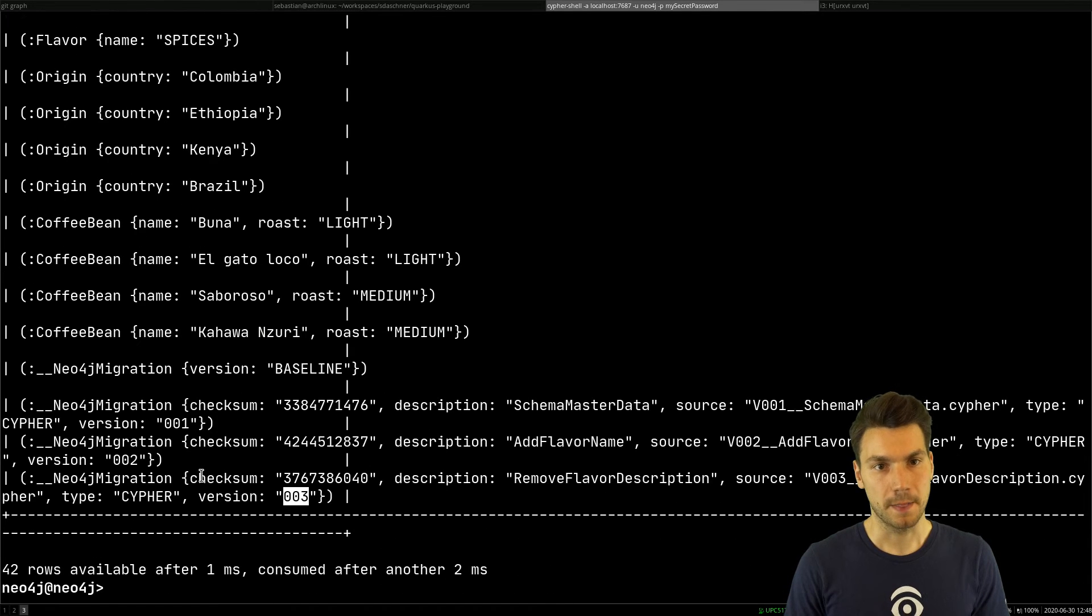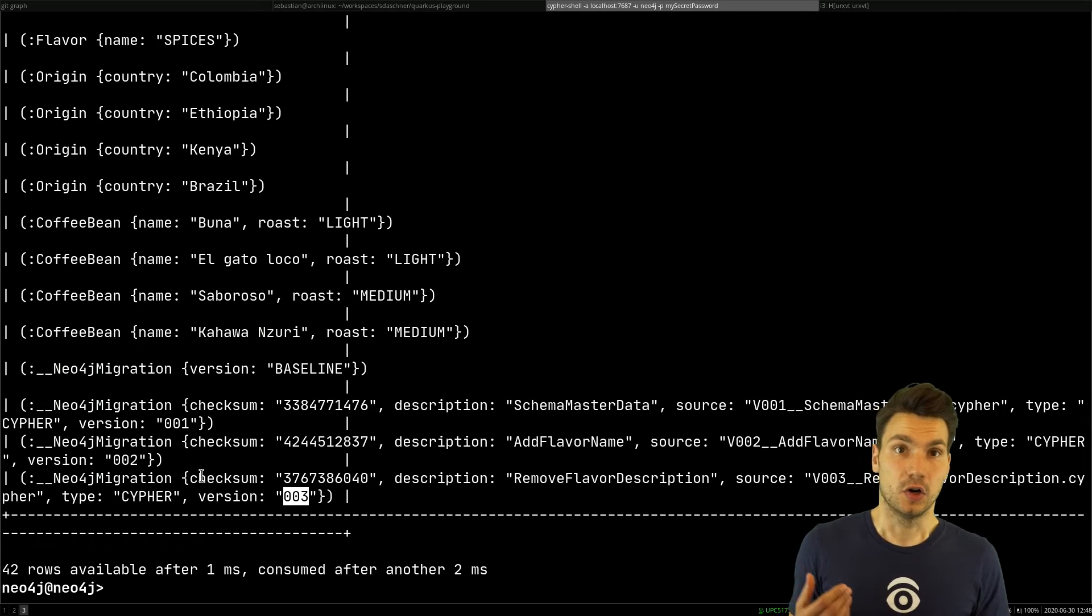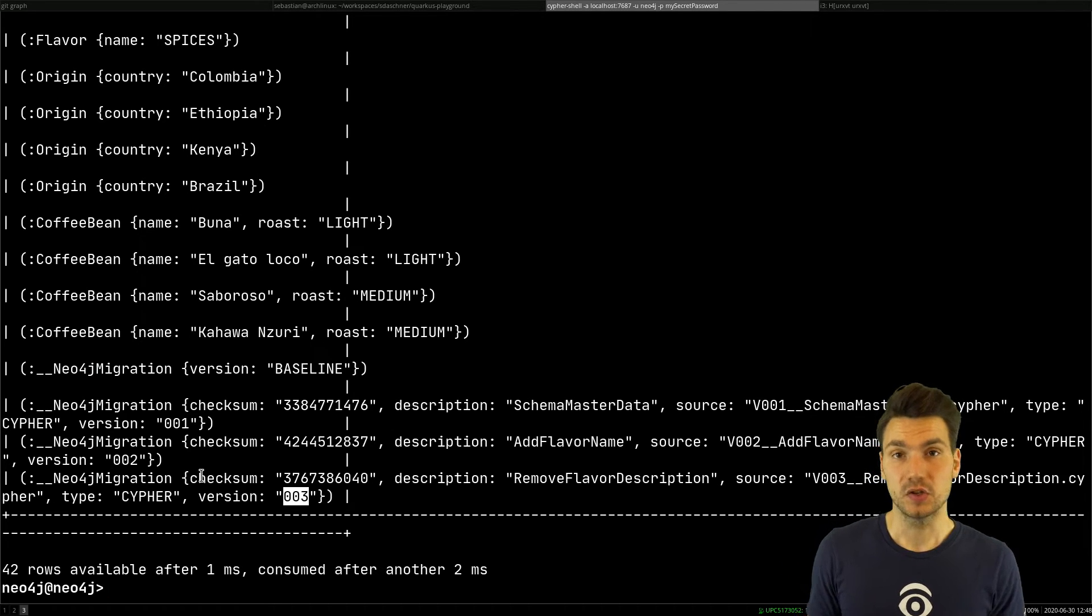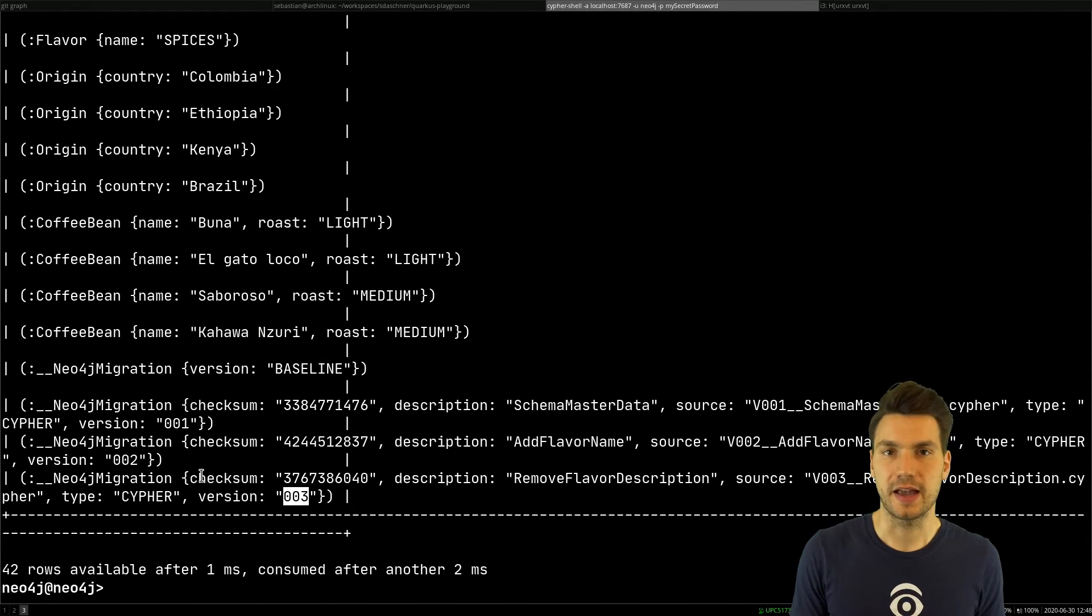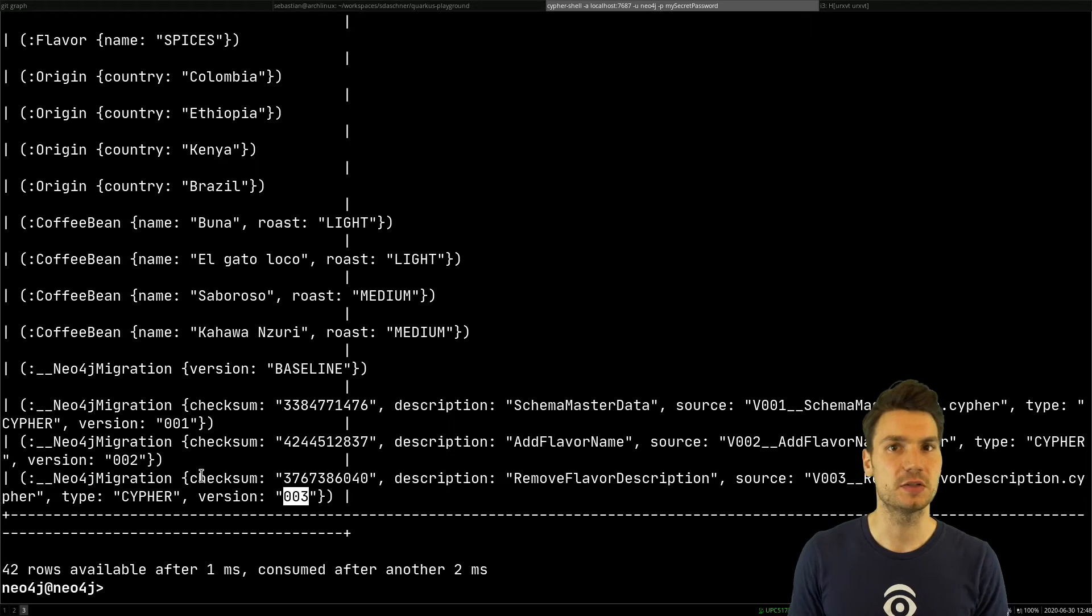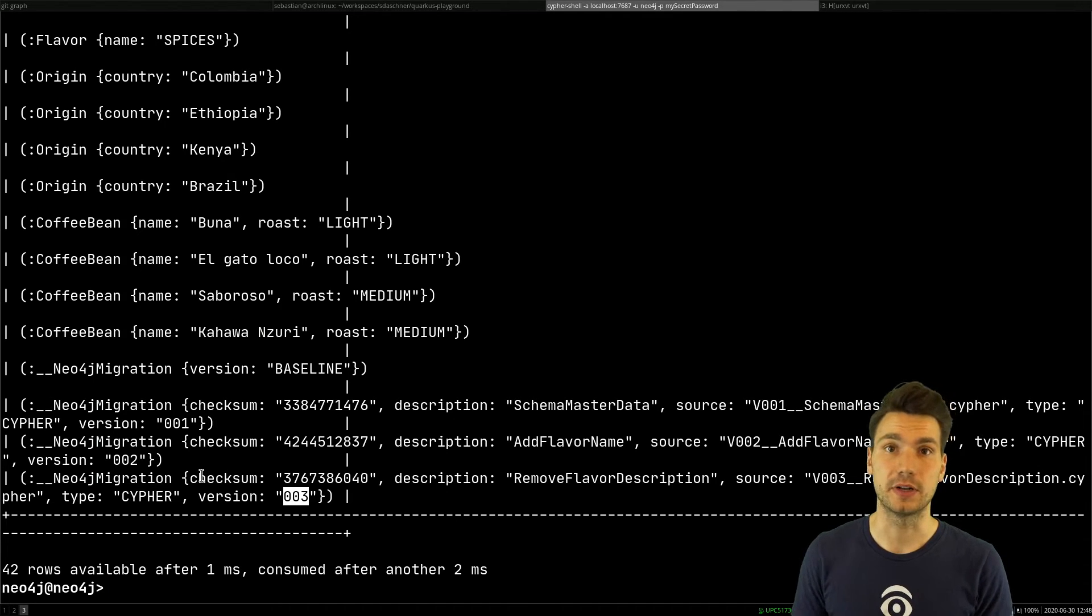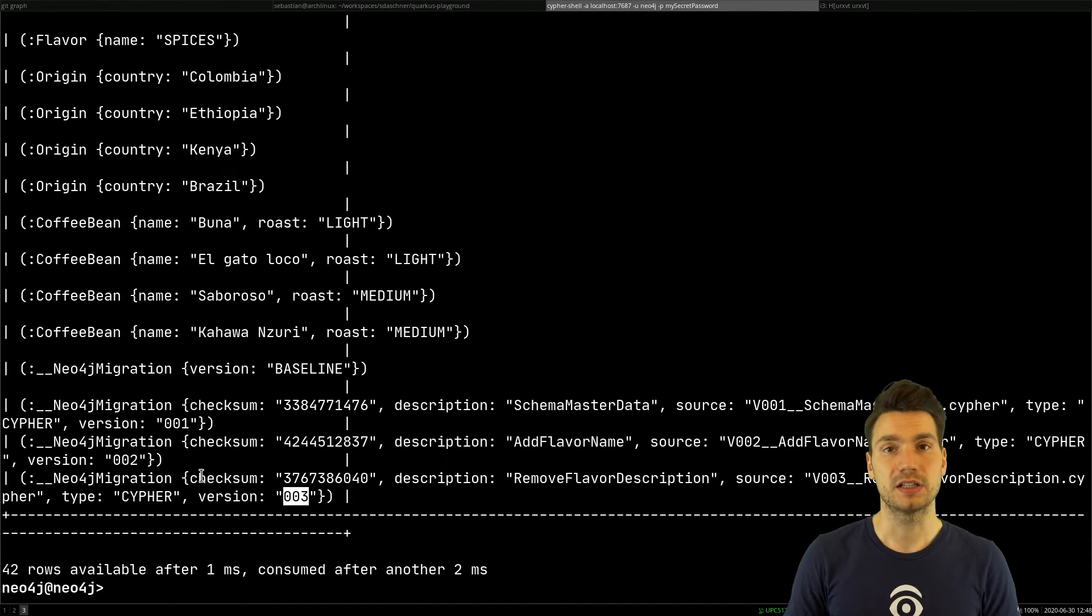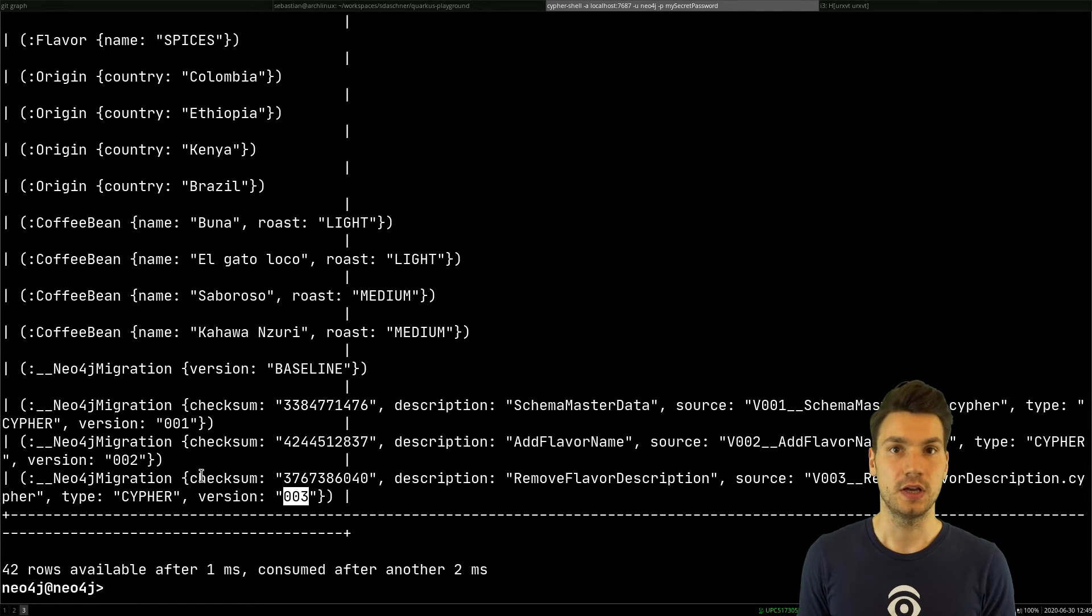Neo4j is schema-on-read, so it would not force us to say you need or don't need this specific field unless we add other constraints. But it still makes sense to keep that somewhat in sync with our application and to see what's going on.